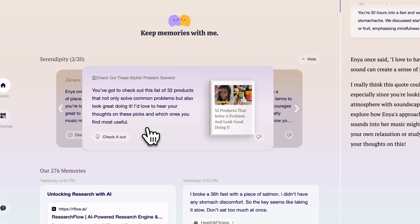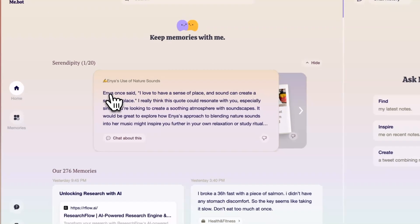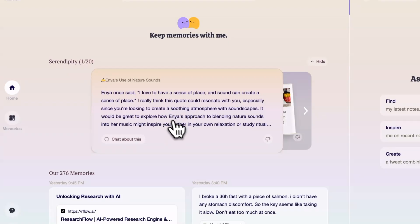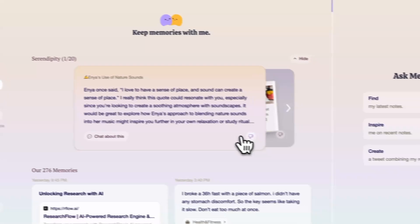For example, I saved a few articles about soundscapes and how they can improve your focus. It recommended a quote about them and a bunch of related articles as well. And I thought it was really cool.